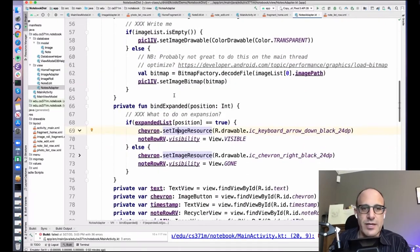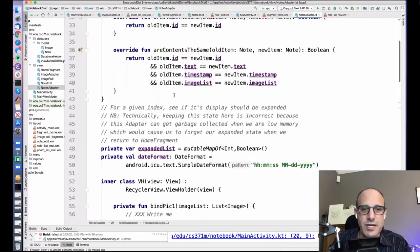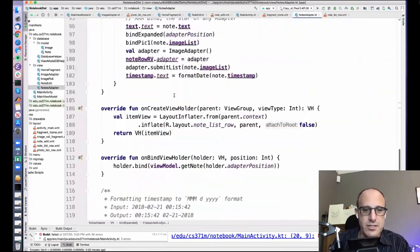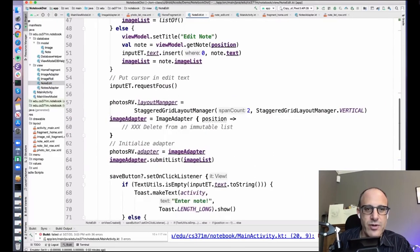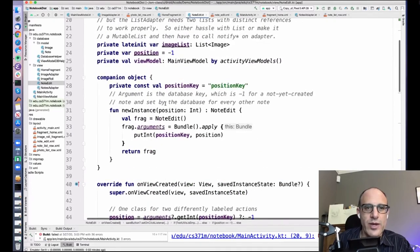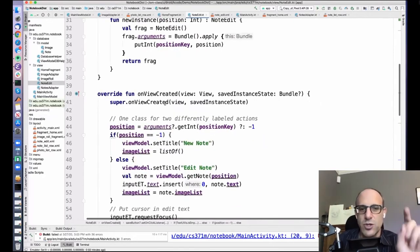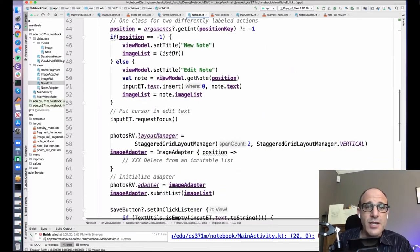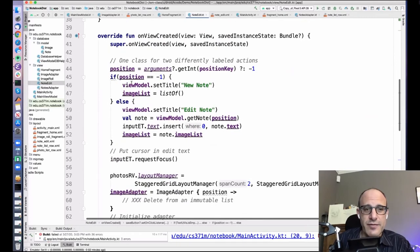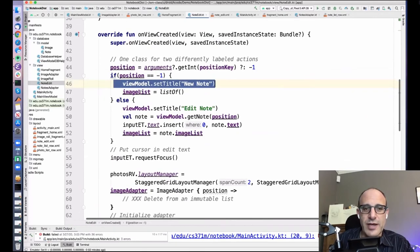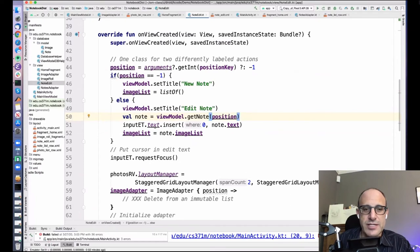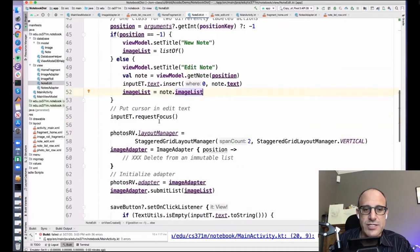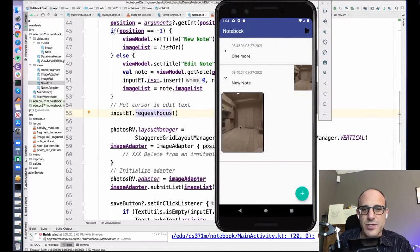That's the whole shebang — there's a lot here. We've gotten through note edit: we pass in the position from the long press. If position is negative one, I'm a new note — the title is set to 'New Note' and the image list is empty. If I'm editing, I grab the note from the current list, initialize the text in the edit text, initialize the image list, and request focus — it's a usability thing so you end up in the note with focus when you long press.